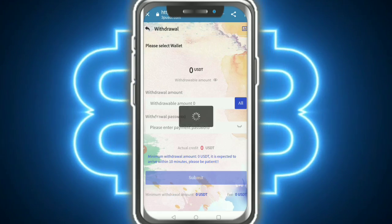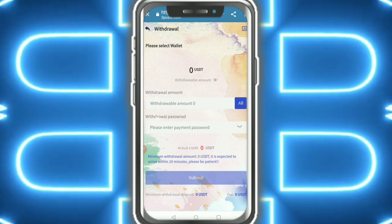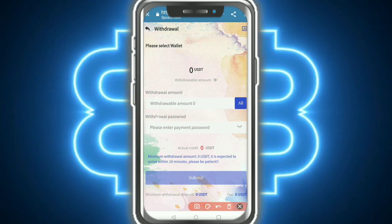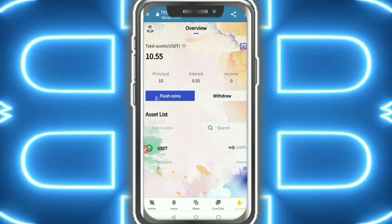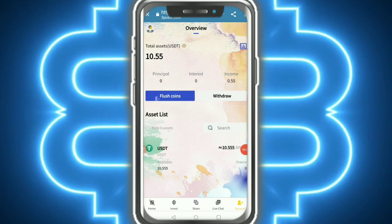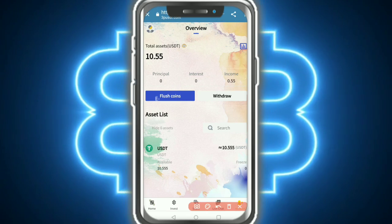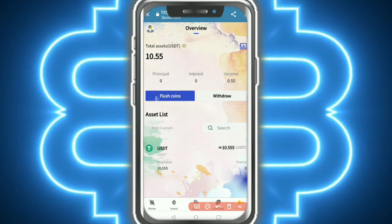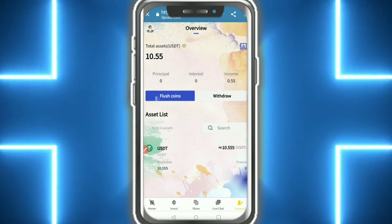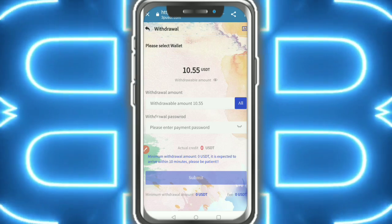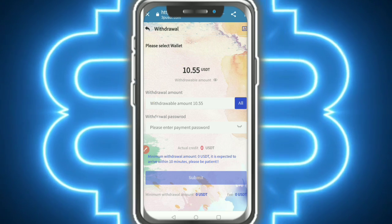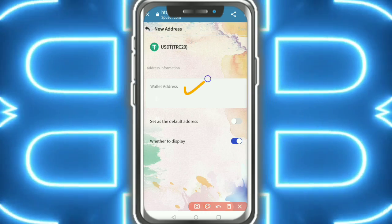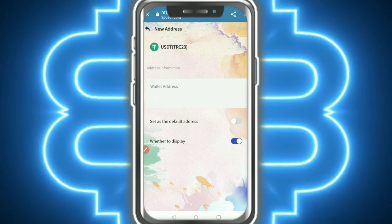I tap on withdrawal but withdrawal is zero because the 24 hours is not completed. Please wait. Finally my investment is completed - here you can see the available balance is 10.55 USD. For withdrawal, tap on withdrawal, add your address, select your address, and tap confirm with your wallet address.